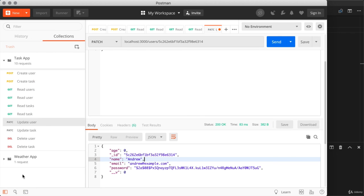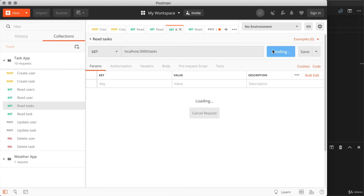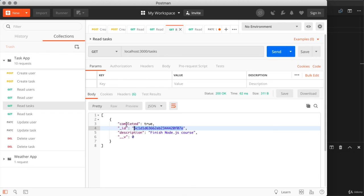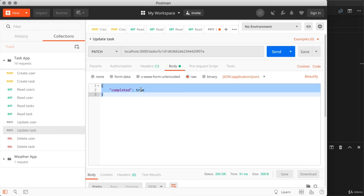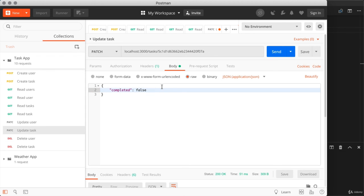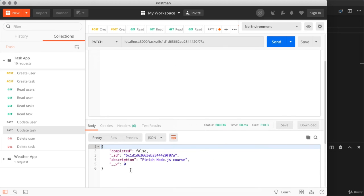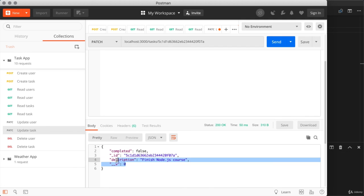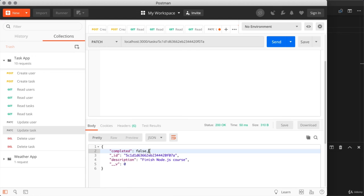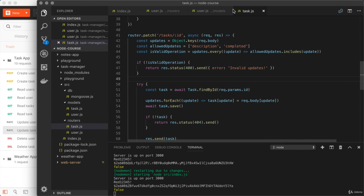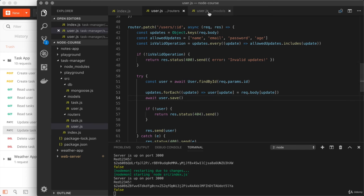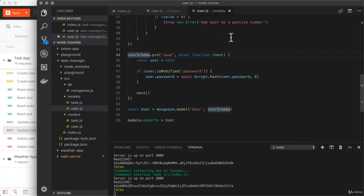Now we can test our work to make sure updates still function. I'll get a task ID by reading all tasks — I have a single one. I'll grab its ID and change the completed value from true to false, then head over to update task, put that ID in the URL, and switch completed from true to false. When I send that off, I get my 200 status code, and in the response body I can see my updated task — everything looks correct. The other fields haven't been altered and the one I did update did indeed change, meaning our code is still working even though we've refactored it. In the next video, we'll continue on with authentication and move on to the concept of logging a user in.